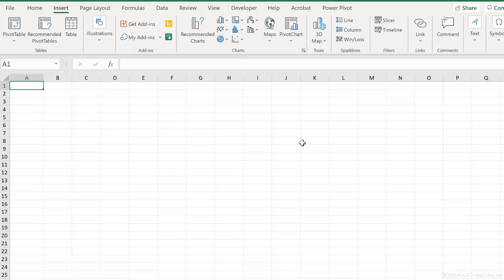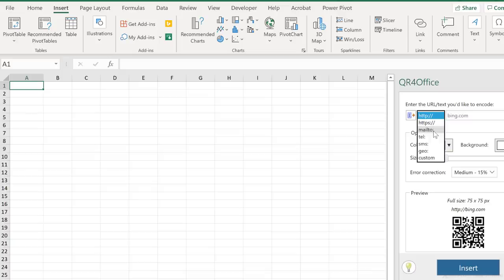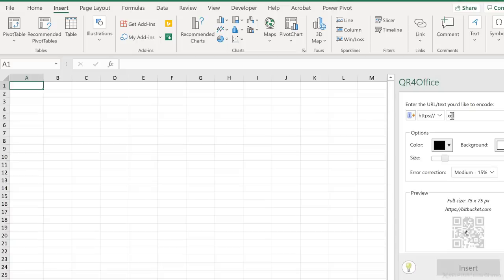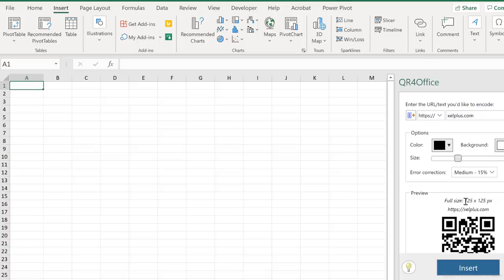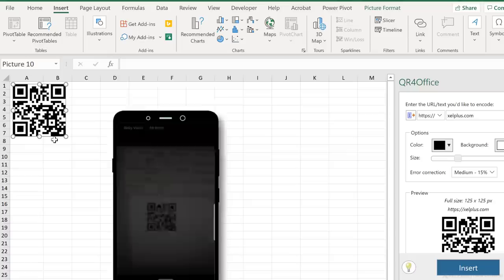The best part about this add-in is that it's super easy to use. All you have to do is type in your URL. You can select between HTTP, HTTPS, Email, Telephone, SMS, Geo, and Custom. In this case, I'll just go with HTTPS. I'm going to type in a website, and that's it. I get the QR code generated right here. I can decide on the size, click on Insert, and it's going to insert it right here. You can copy and paste this in any Office document that you need. All anyone has to do is bring out their phones and scan this, and they're going to get directed to the website.